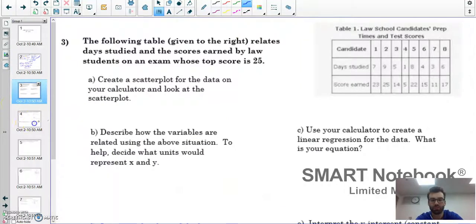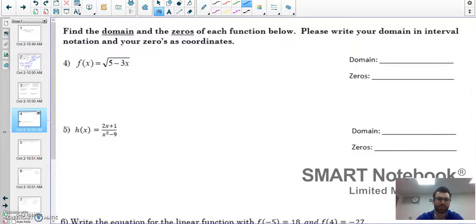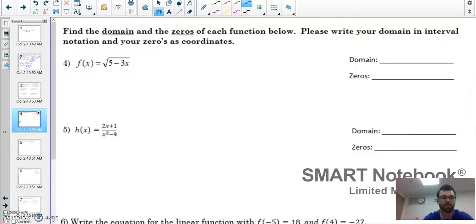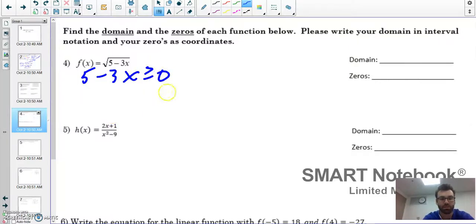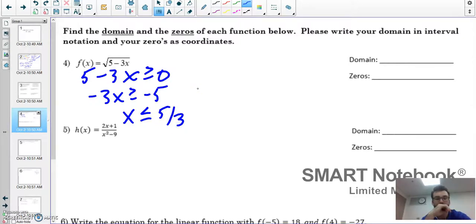Number three will be a separate video. On to number four: finding the domain and zeros of each function. We want the domain in interval notation and zeros as coordinates. To find the domain, remember we cannot take the square root of a negative number, so whatever is inside the square root must be greater than or equal to zero.